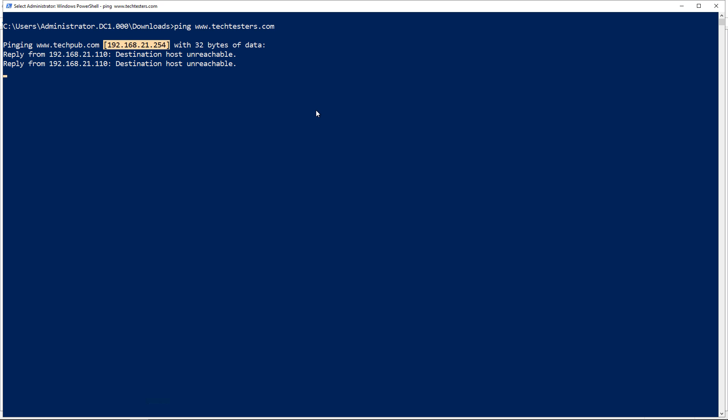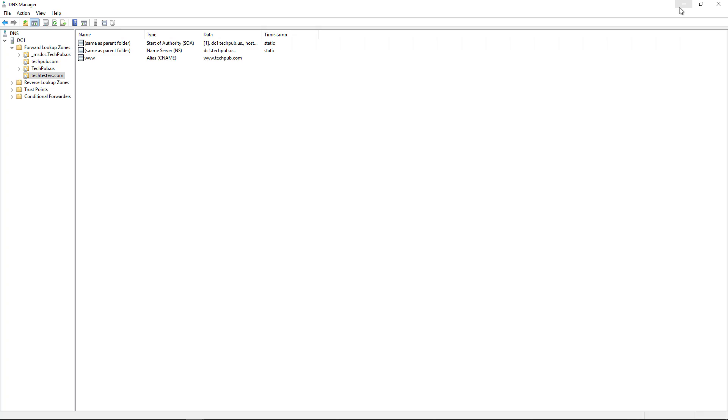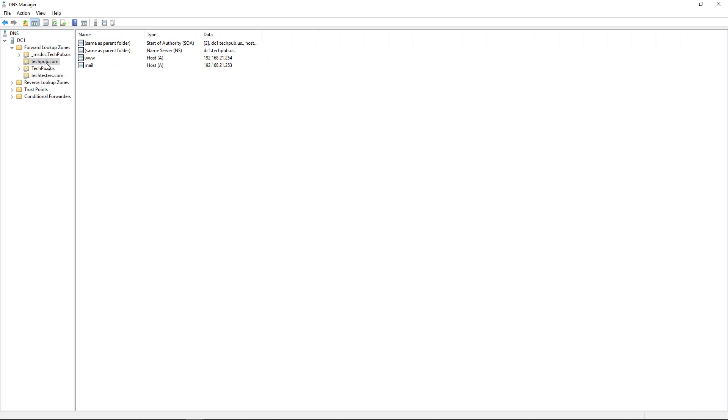Now I don't actually have servers on the other end of this. This is just for demonstration purposes, so it says it's unreachable. But that's OK because the point was that we wanted to see the alias redirect to 254. If we take a look, the alias for techpub.com is right here, www.254. So the redirection of our CNAME record worked.